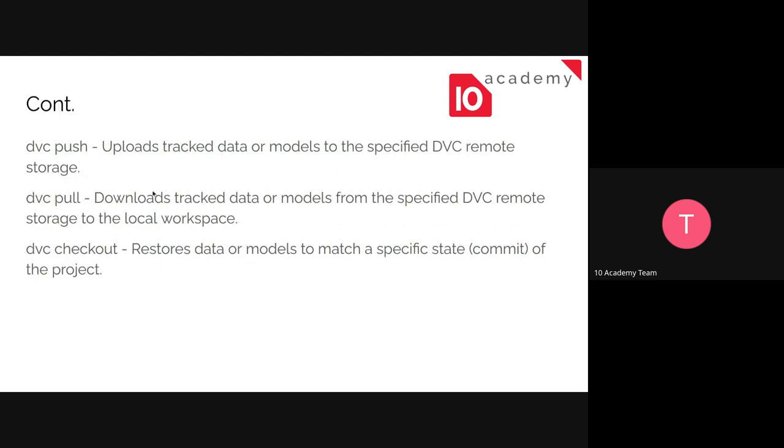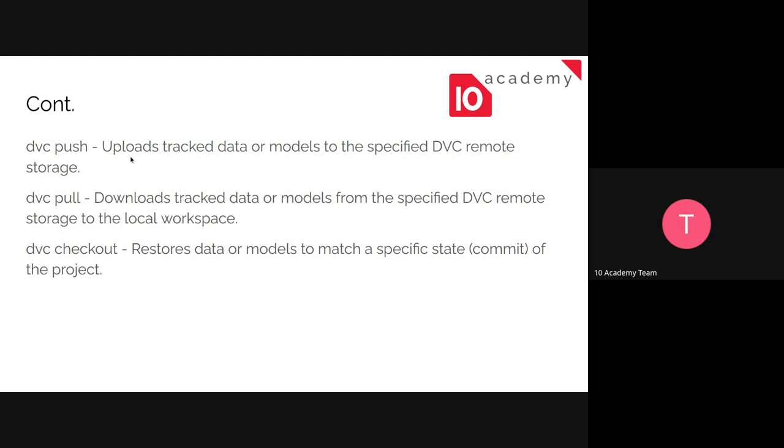And 'dvc pull' is just the reverse of 'dvc push', so it downloads tracked data from the specified location to our local machine. And the last one is 'dvc checkout'. So 'dvc checkout' is how we are going to revert back to the version that we want to work on. So it's going to restore our data or model to that specific commit of the project. So these are most of the codes that you are going to be using while working with DVC.